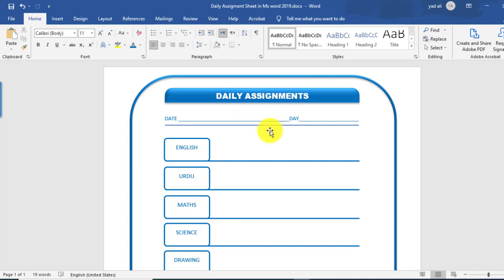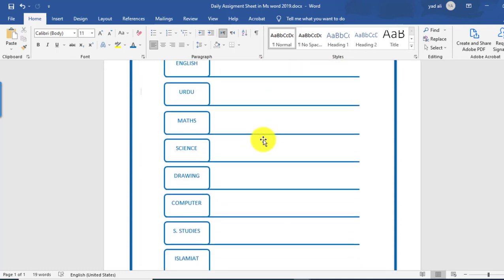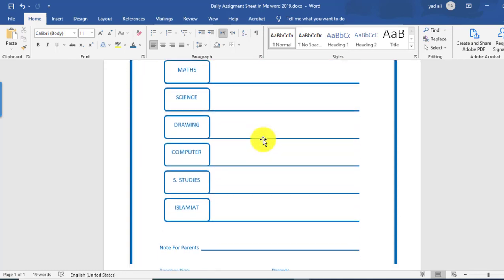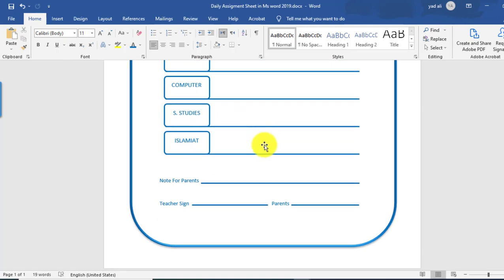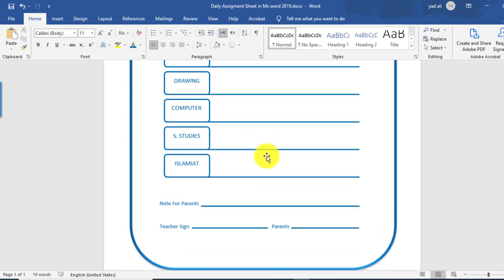In this video I will show you how to create a daily assignment sheet in Microsoft Word 2019, like this one.